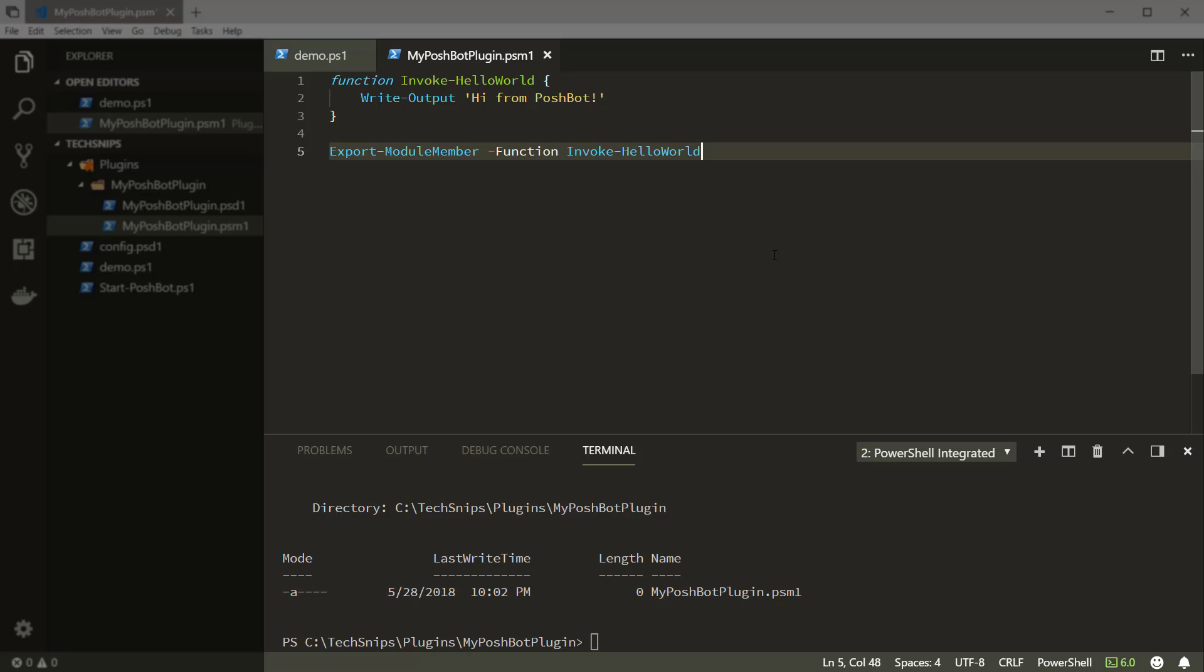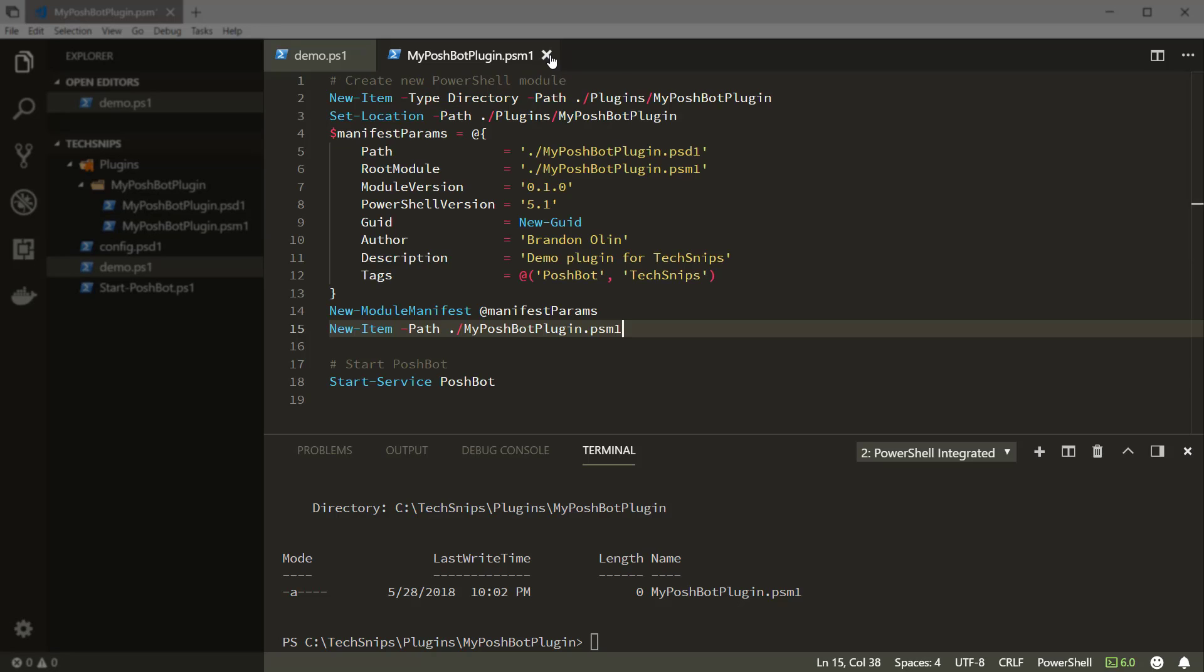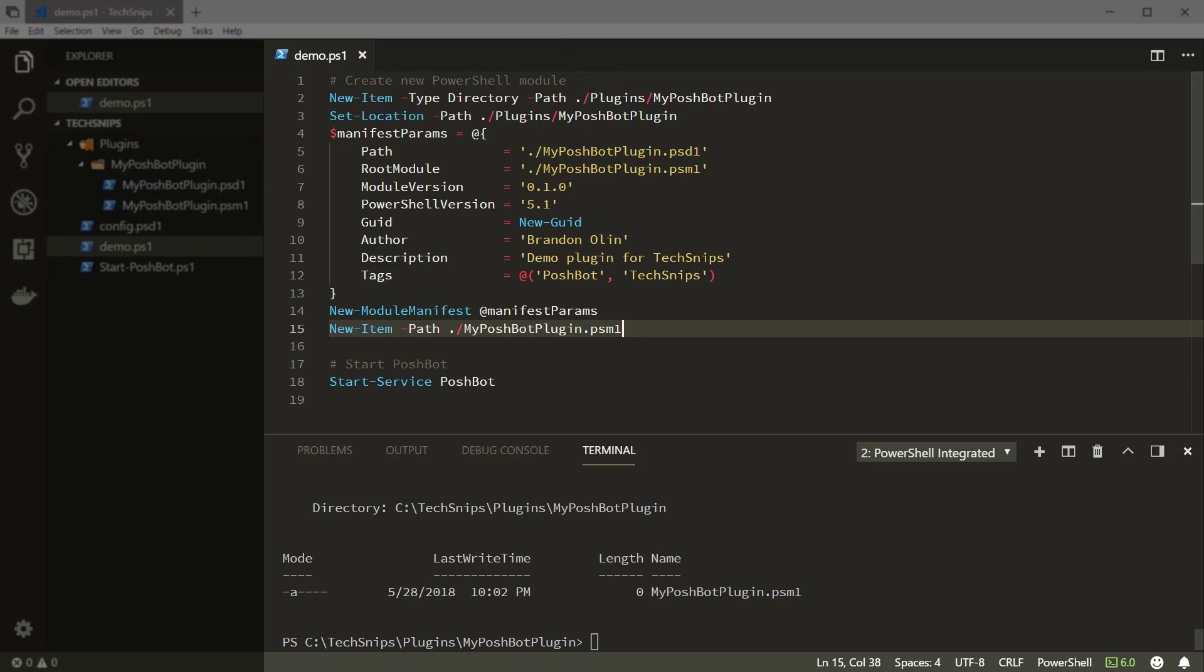In other snips, I'll go over more advanced things you can do for your modules that take advantage of more PoshBot features. I've already configured PoshBot to run as a service, so all we have to do now is start it.